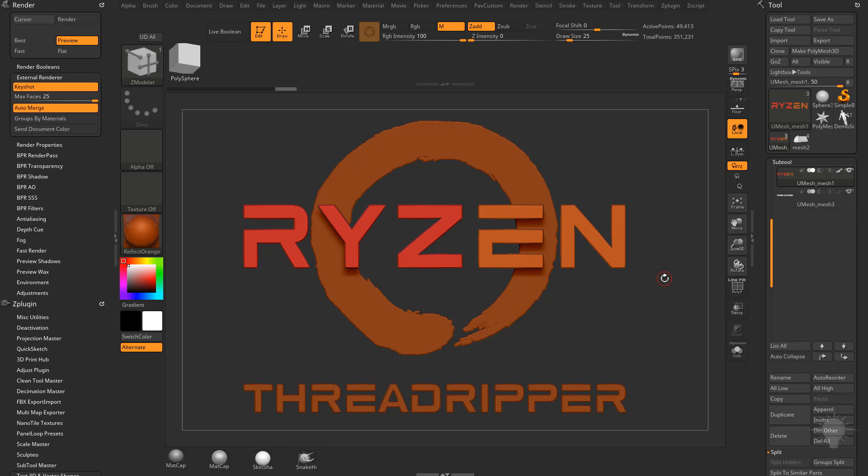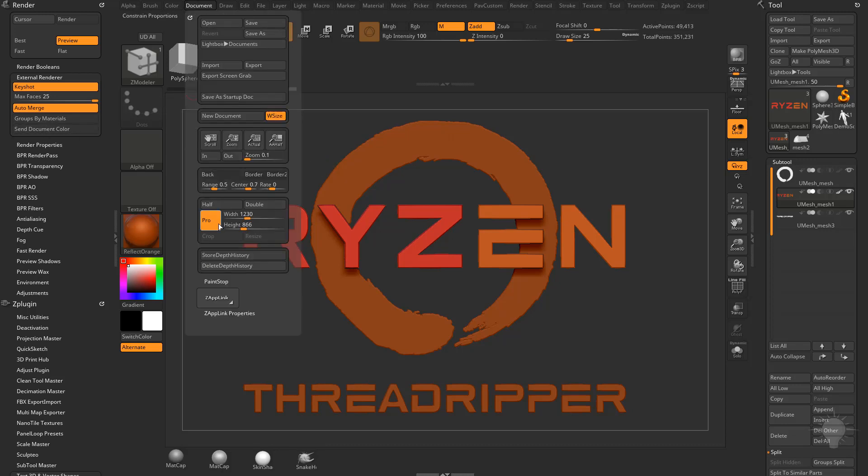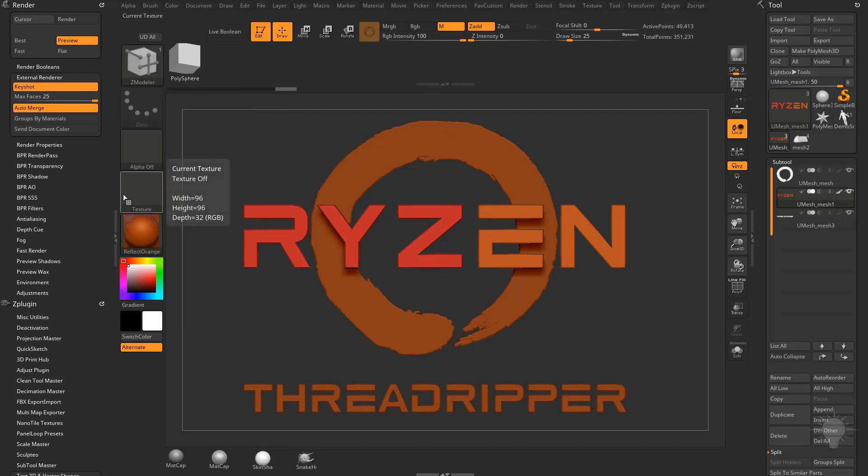Realistically though, when I'm going from ZBrush to Keyshot, what I tend to do is just keep it organized with my sub tools over here. So I'm going to keep group my materials off. And you can also send over the background document color that you're working with. That's over here in your document settings. If you want to change this background document, you just click and drag out and select another color. But for now, I'm just going to leave both of those off.